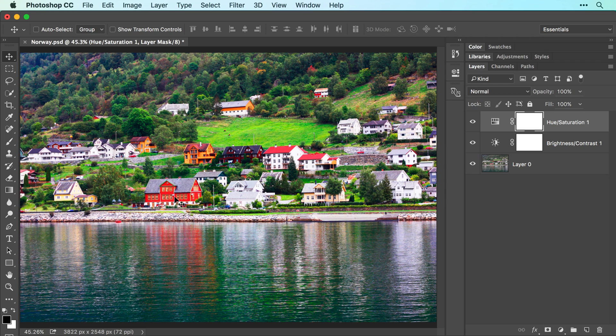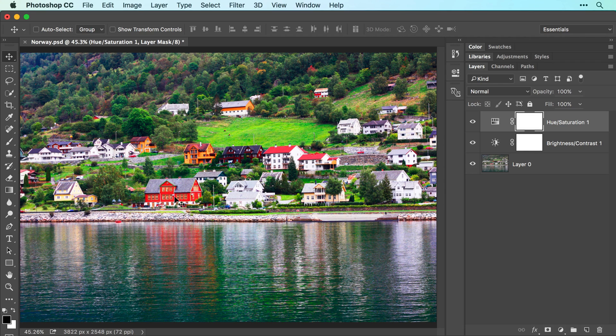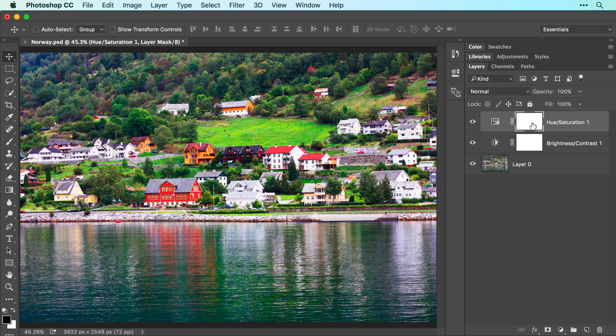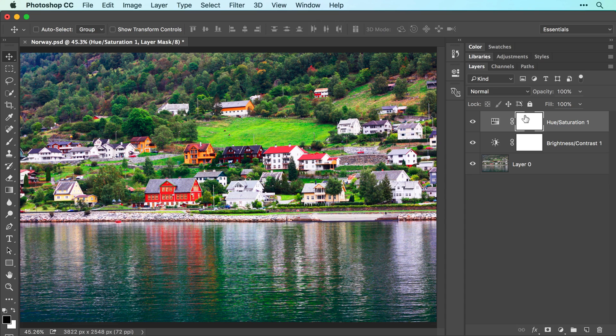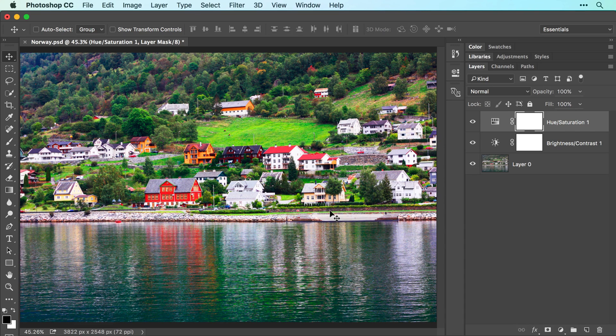To fix that, we'll hide the adjustment from those areas using a layer mask, which is the white thumbnail that comes with every adjustment layer. Since this mask is filled with white, the adjustment we made is visible across the entire photo. However, by adding black to the mask, the adjustment can be hidden in those areas.